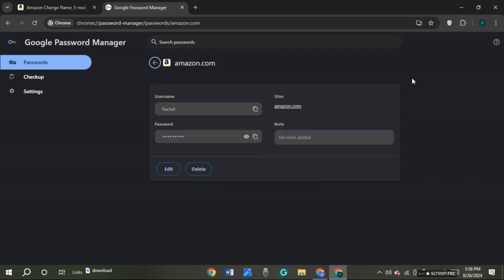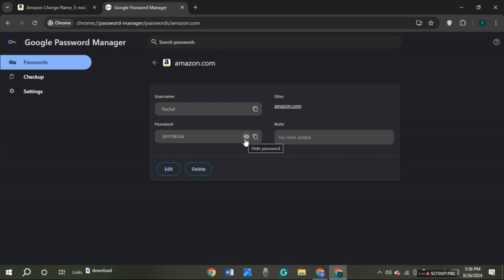Now you can see over here you'll be led to this kind of interface. You can see the option for password over here. You can see the show password icon. All you have to do is click on it and then you'll be able to see your password.